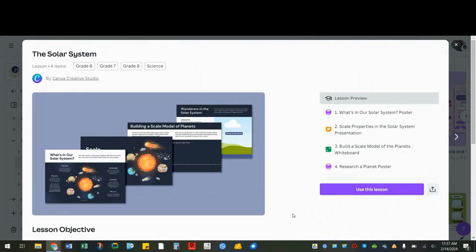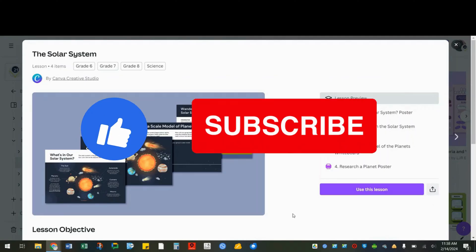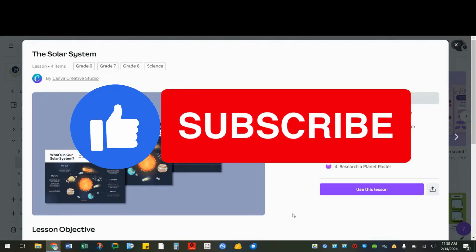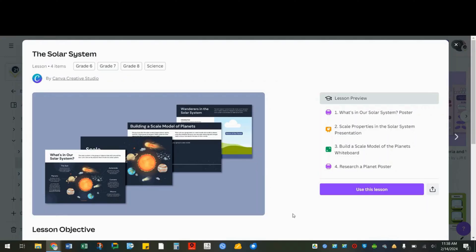I hope you feel empowered to start your first design. If you like this video and want more Canva content, be sure to like and subscribe. Thank you for watching.